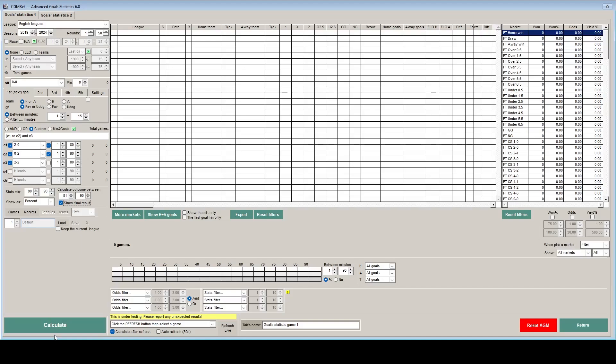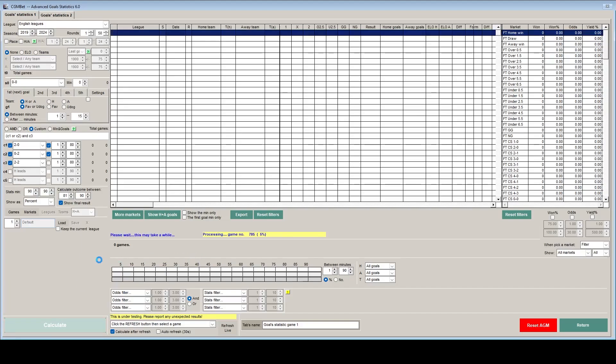So if we click on calculate here and we let the software do its magic and process all of the games that are in the time span that we've selected. So English leagues between 2019 and 2024. So just let that carry on for a while.